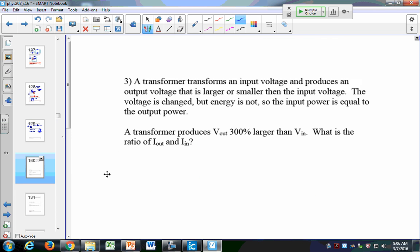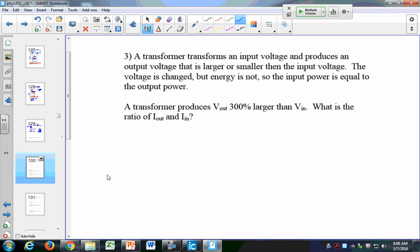We'll come back to transformers when we get to AC electricity. In your house you have 120 volts, but out on the street those lines have about 3,000 volts or more, and the big transmission lines across the country have tens of thousands of volts. We need some way to get electricity from 3,000 volts down to 120 volts.